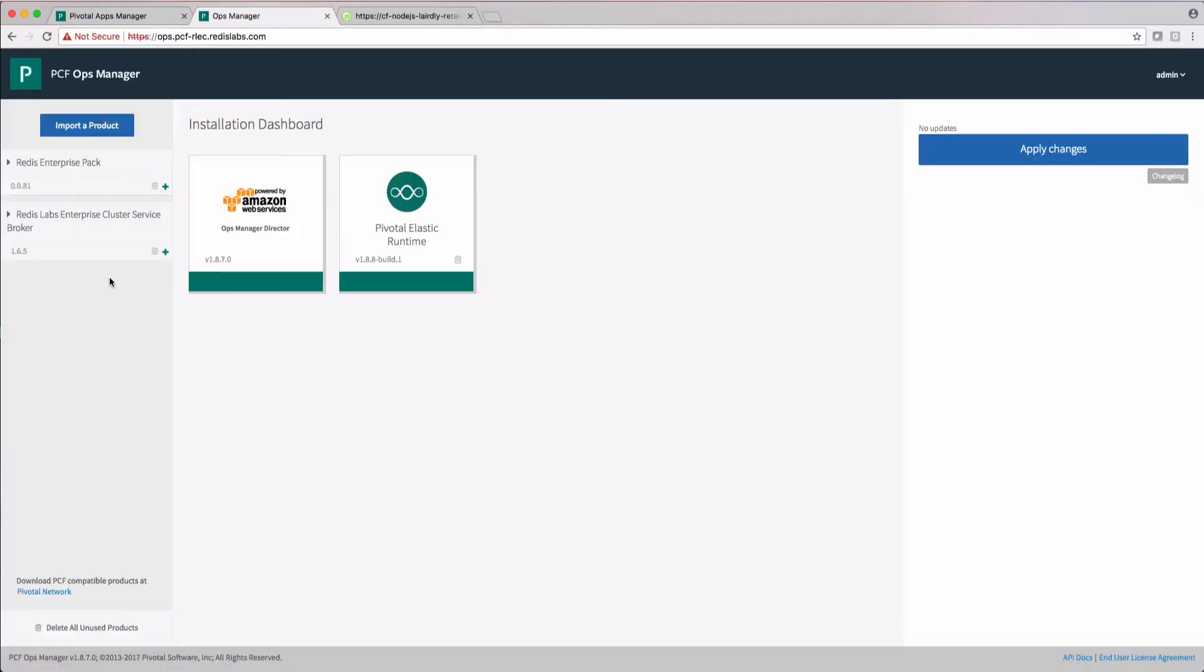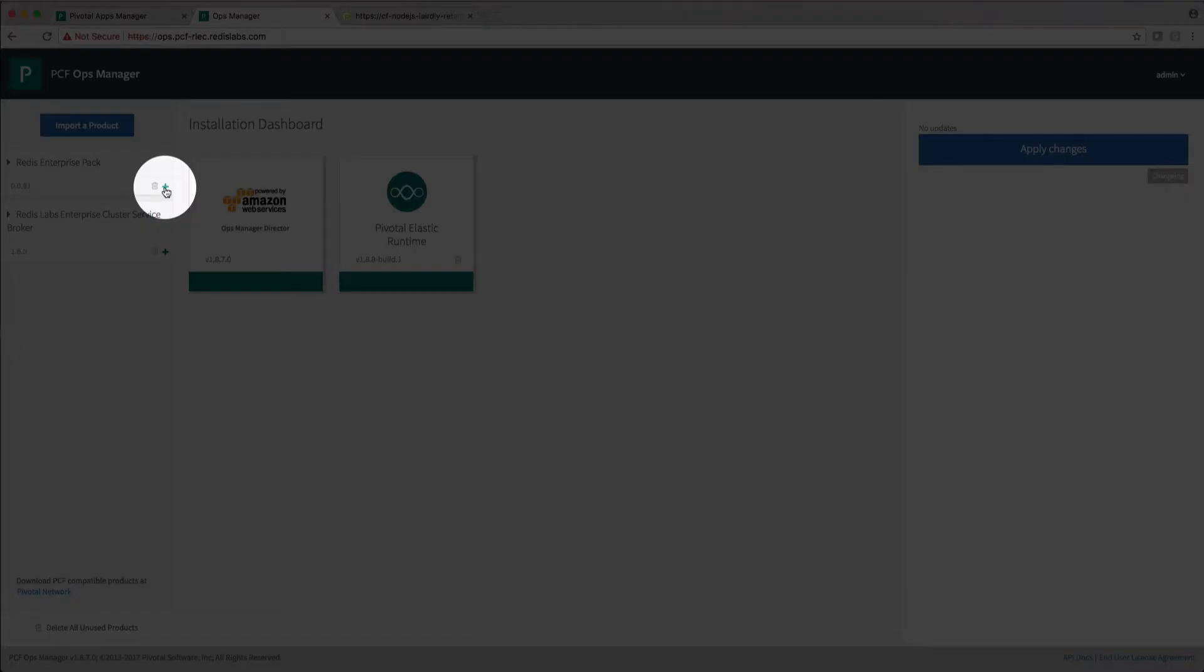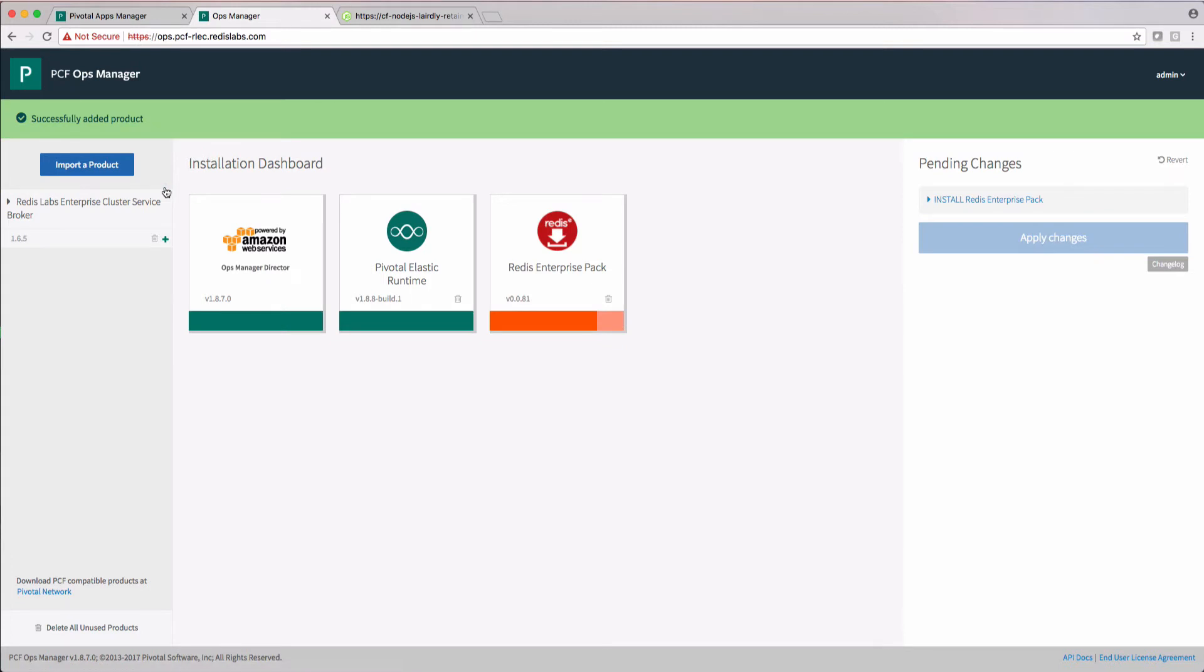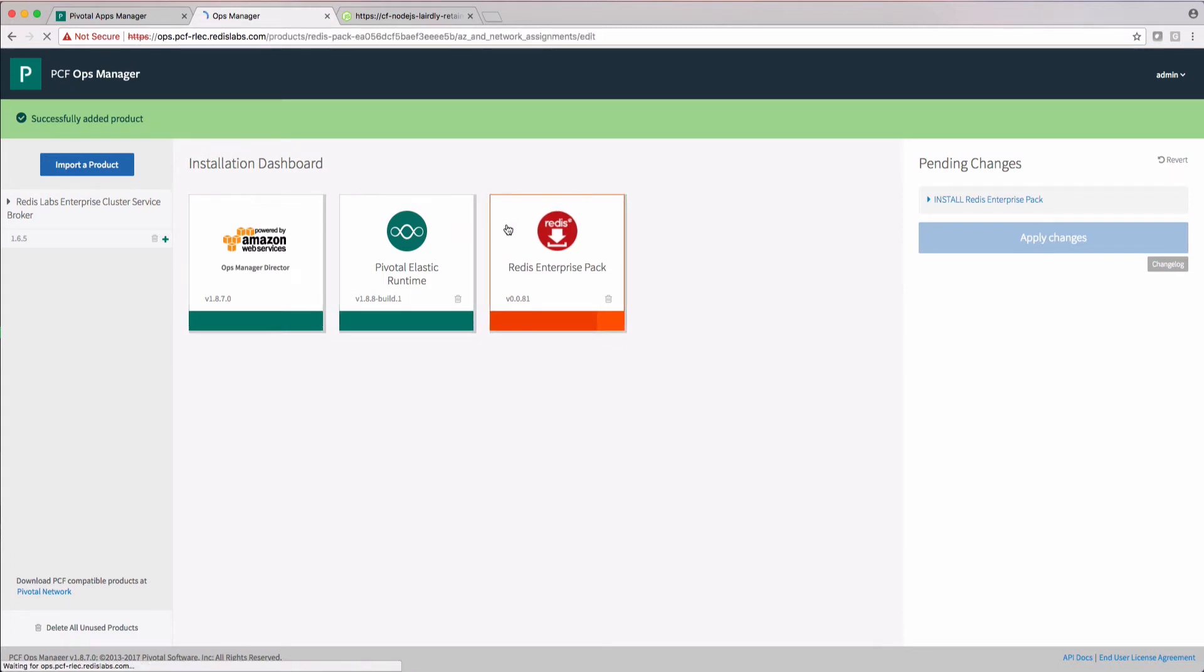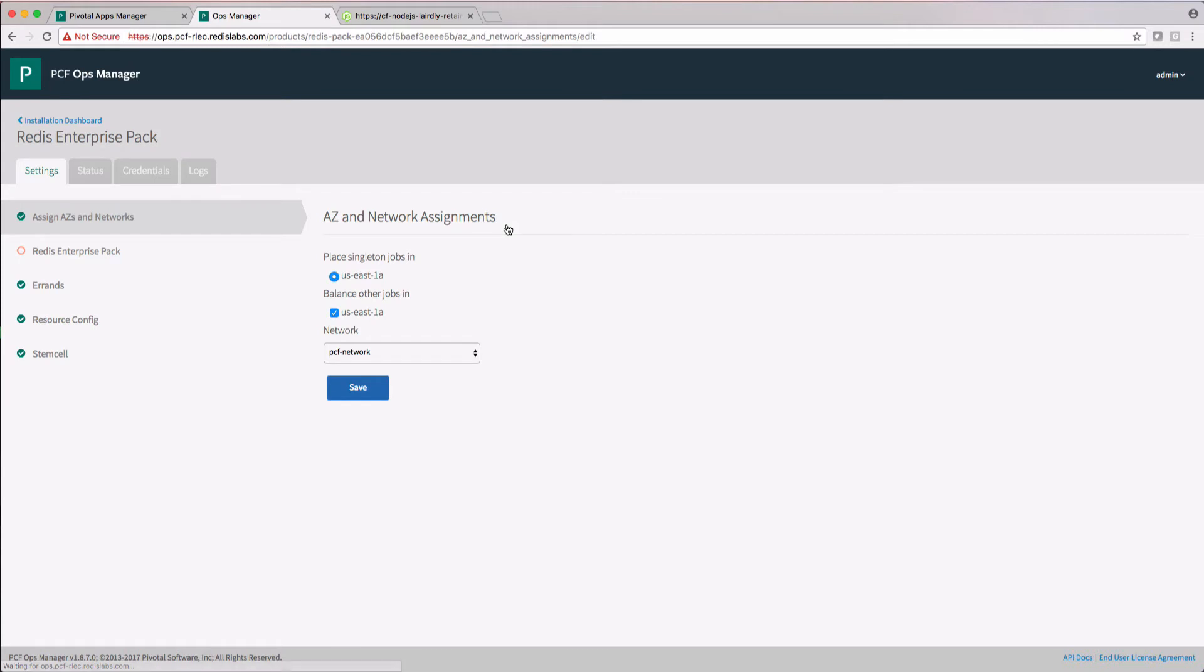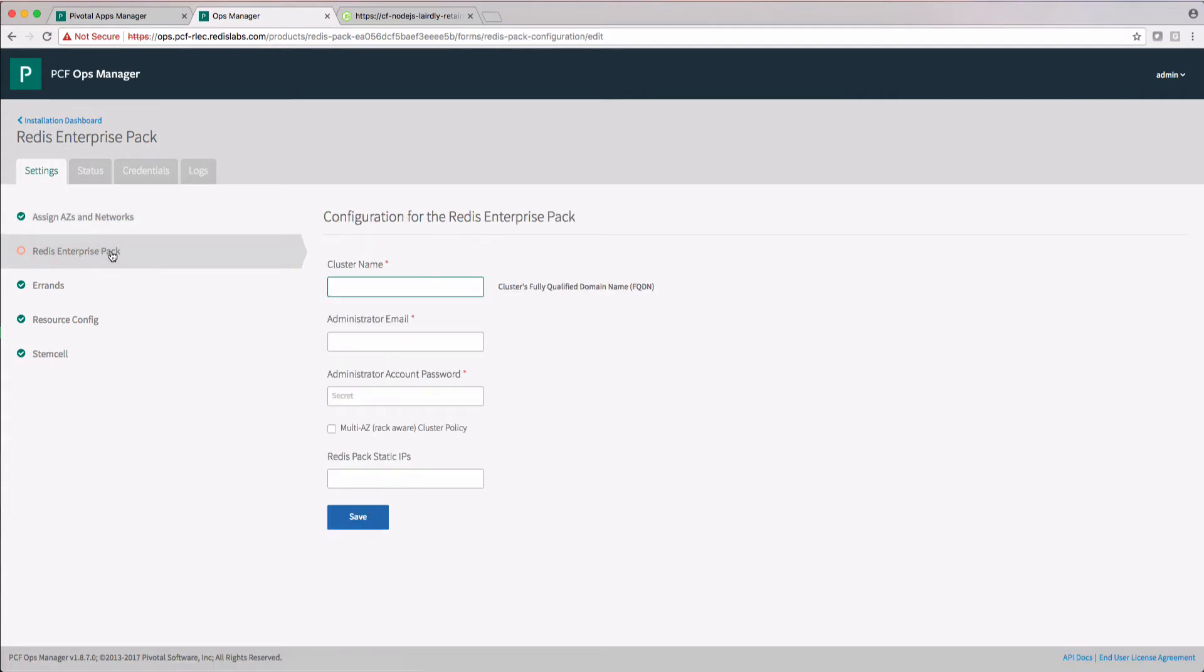Let's start by adding the Redis Enterprise Pack for PCF tile by clicking the little plus sign. Now we can configure our enterprise cluster by clicking on the tile. We're going to use the defaults for most of this demo. Nothing to change here in the Availability Zone and Networks section, so let's move on to the Redis Enterprise Pack section.